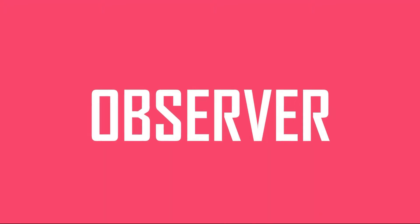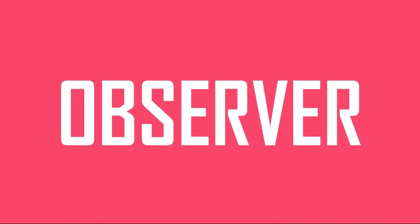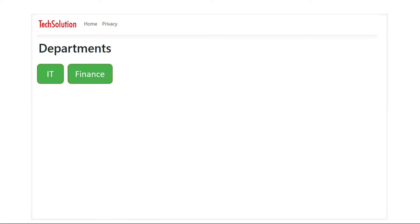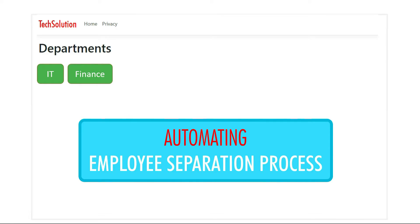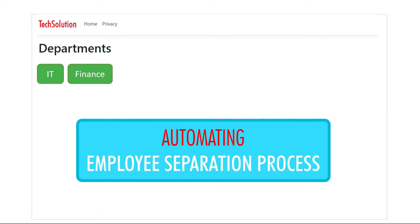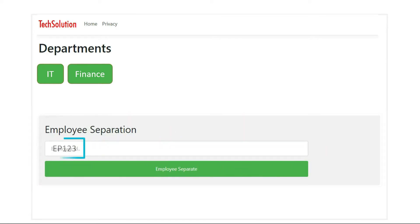Hello friends, today we are going to discuss the Observer Pattern, which comes under behavioral design patterns. We will understand this by working on a real-time use case. The use case goes something like this: we have an internal website of our company, Tech Solution. At present it has two departments, IT and Finance, and they are in the process of automating the employee separation workflow.